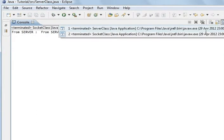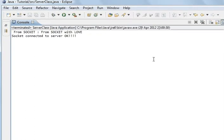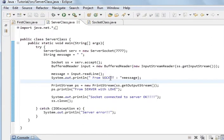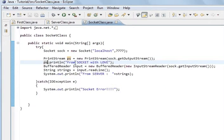We sent from the socket — 'from socket with love'. And then after that we said 'socket connected to server, OK'. So what you can see is — from the socket — this is the server, 'from socket', and the message sent from the socket. And what we sent out was 'from server with love'. So you can see 'from socket with love' is what we sent, and then 'from server' is the message that was sent from the server. So you can see that this is actually working.